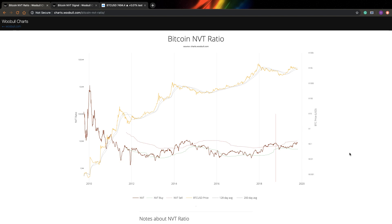The problem with Bitcoin is that it's really hard to understand if the value of Bitcoin is fair or not. If you trade stocks, for example, you have many different indicators or ratios you can use to estimate a fair price for a stock, and after that you can decide to buy it or sell it. For stocks, you can use the so-called PE ratio — price versus earnings ratio.